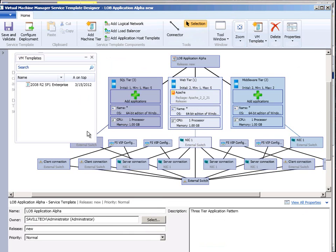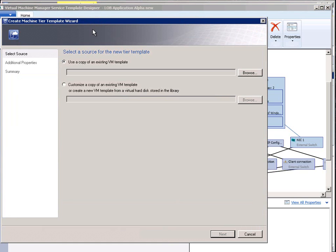So just I mean go into this play around but you can see you can add hardware load balancers. I could add additional tiers if I wanted to. I can select VM template for that new tier, additional properties, etc.